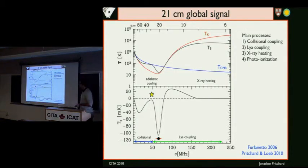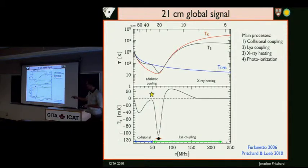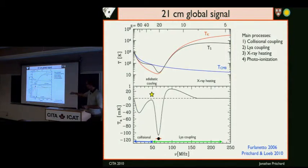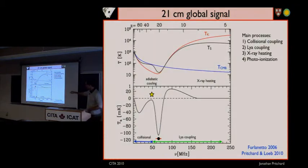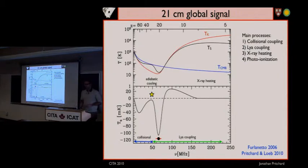If we put all that together in a cosmological context, we can ask how the 21-centimeter signal evolves. Initially you have a phase where the gas decouples from the CMB and cools adiabatically — the gas is cooler than the CMB but collisions couple the spin temperature to the gas temperature, giving an absorption feature. As the universe expands, the gas becomes more diffuse, collisions become ineffective, and that signal goes away. Then the first stars switch on, producing Lyman-alpha photons and giving a second deep absorption feature. That lasts until X-ray heating warms the gas, taking you from an absorption signal to an emission signal. Finally, as the universe ionizes, neutral hydrogen disappears and the signal dies away.